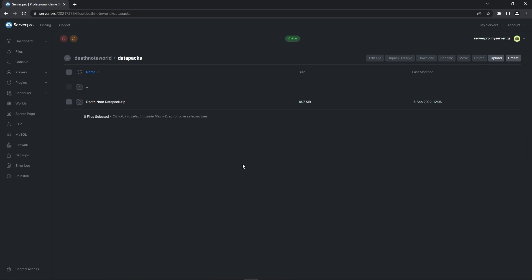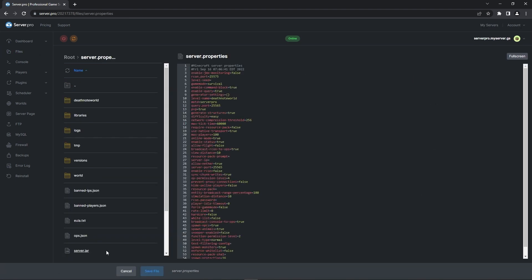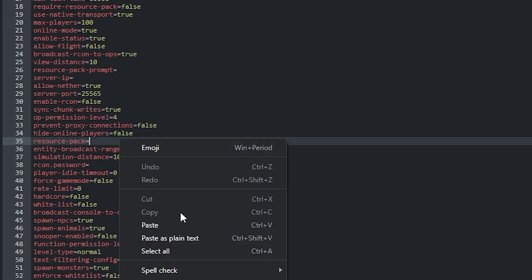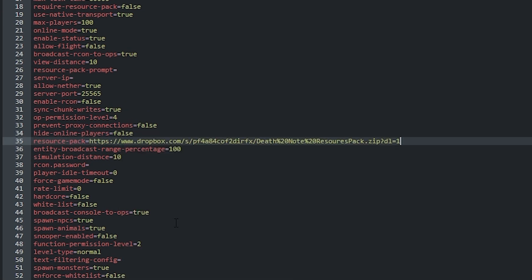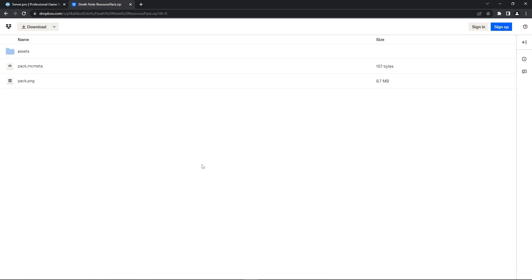Now that the Datapack is uploaded onto the server, we have to make sure the Resource Pack is also installed. To do that, you'll want to head back to the Files tab. Then, open up the server.properties file and look for the line saying Resource Pack. After the equals, you want to right-click and paste the link to the required Resource Pack. We ourselves have uploaded that file to our Dropbox, so if you'd like, you can use our link. It'll be in the description.